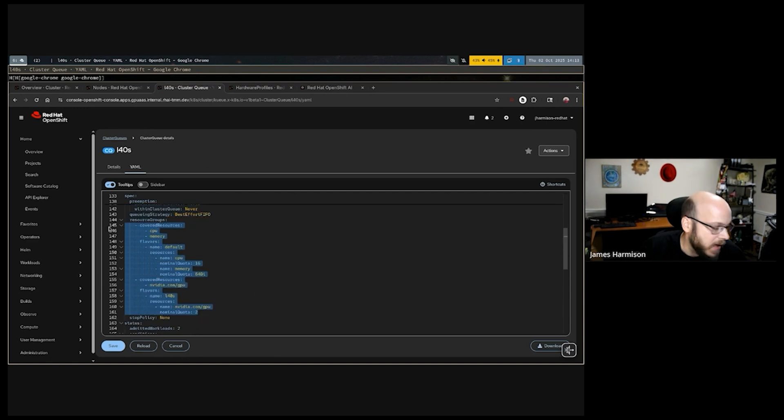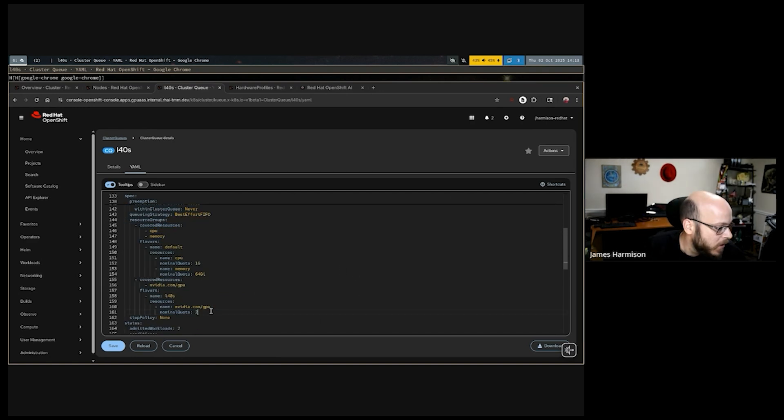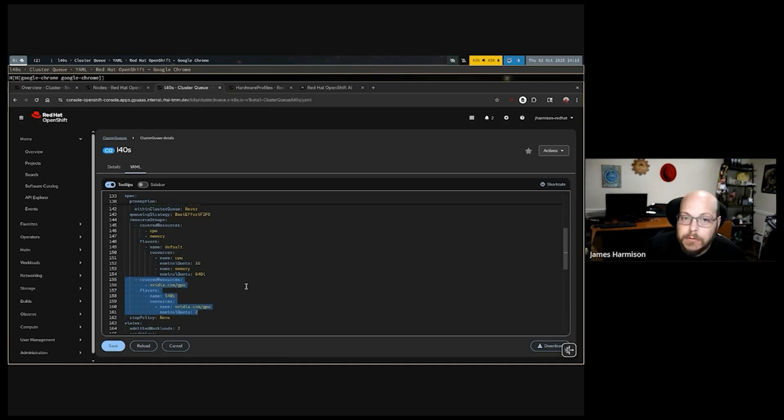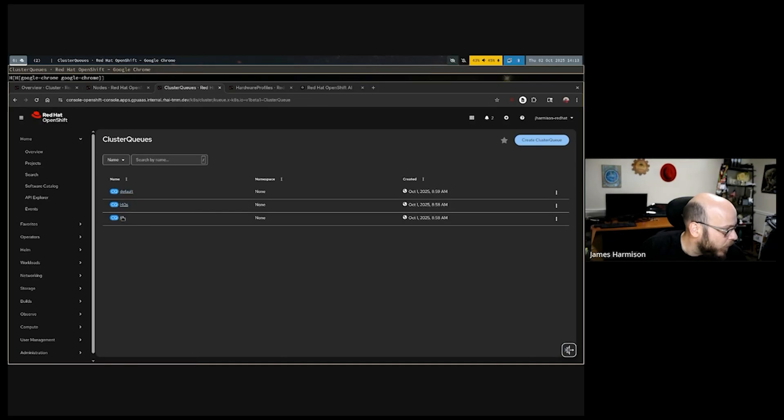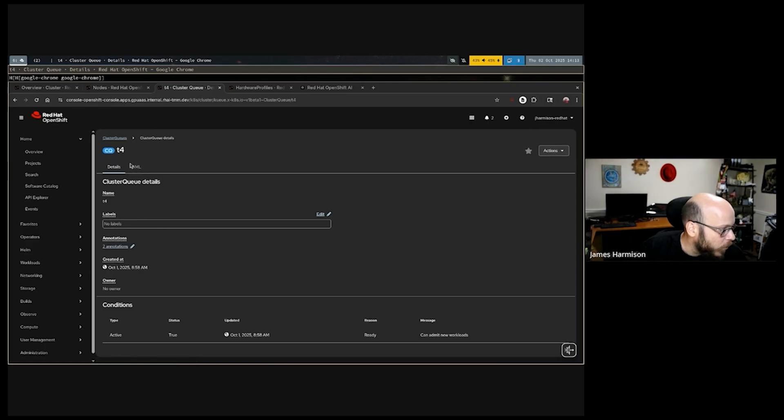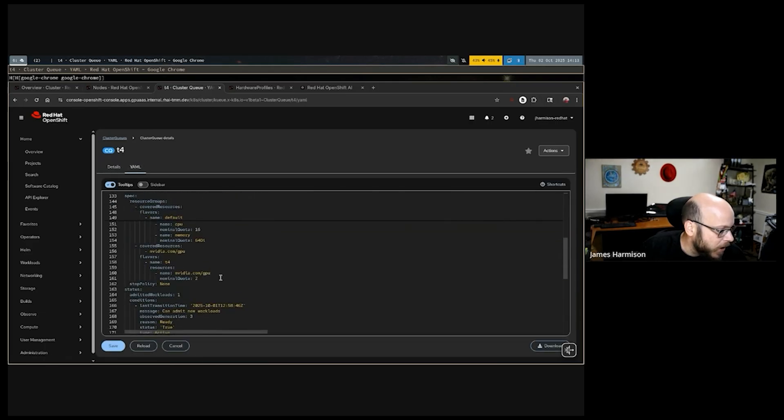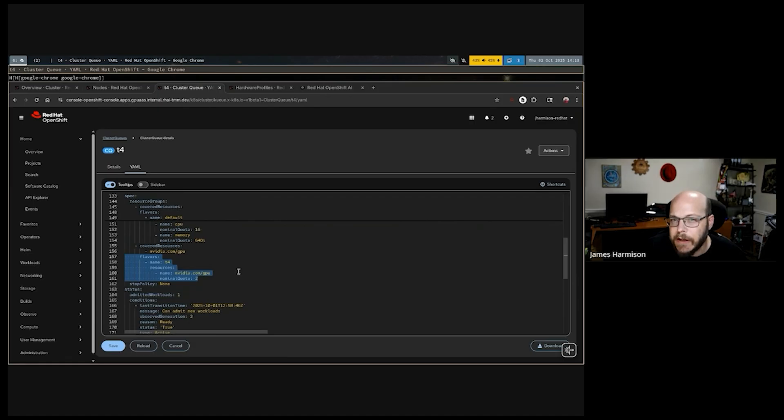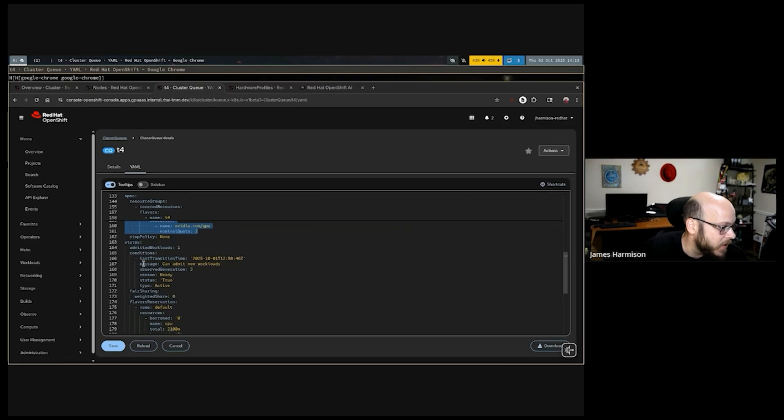In this case, because I have two instances with NVIDIA L40S GPUs, I said that my cluster queue could have at maximum two of these GPUs in use. The queue for the NVIDIA T4 instance types is similar and just references a slightly different flavor. Those resource flavors include things such as taints and toleration configurations, as well as node selectors that I'm able to use to differentiate between my two instance types for these cluster queues.